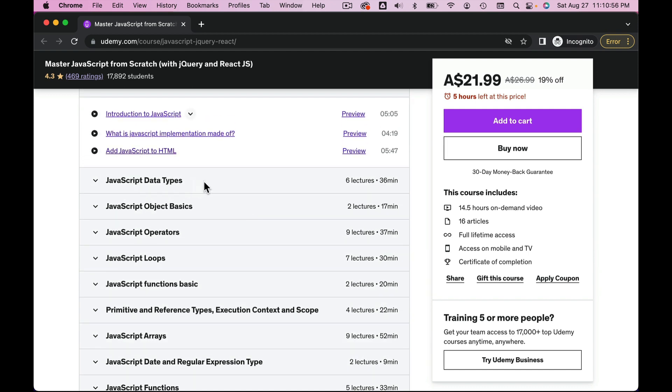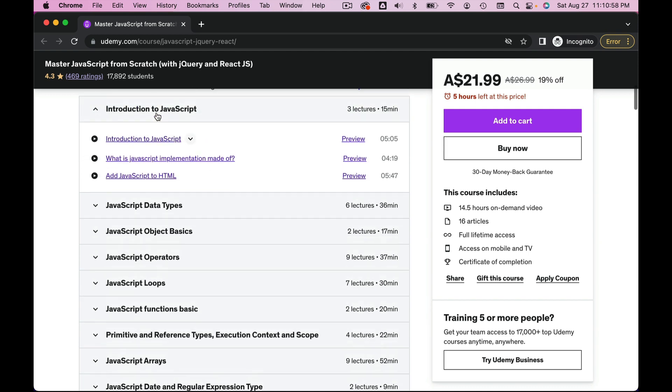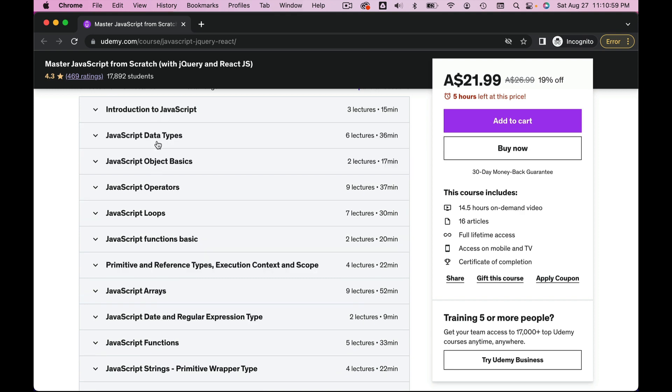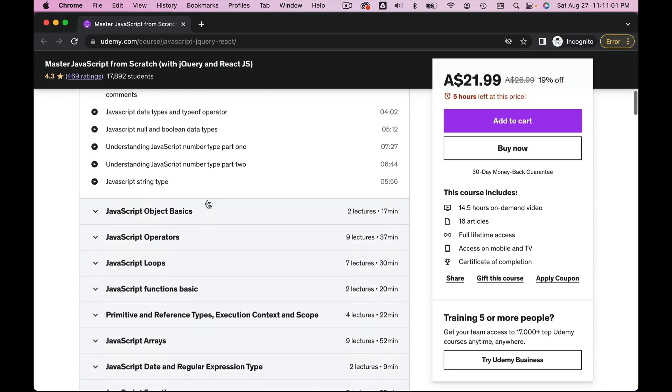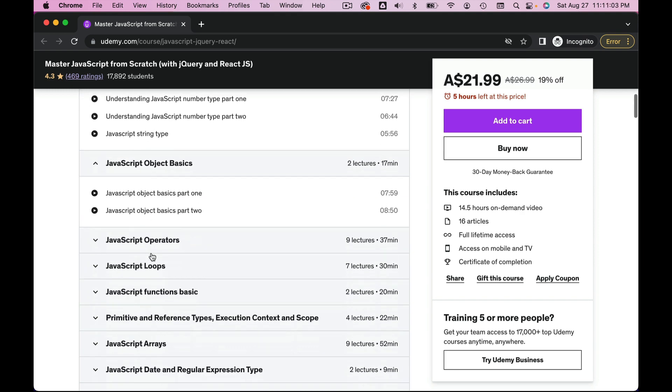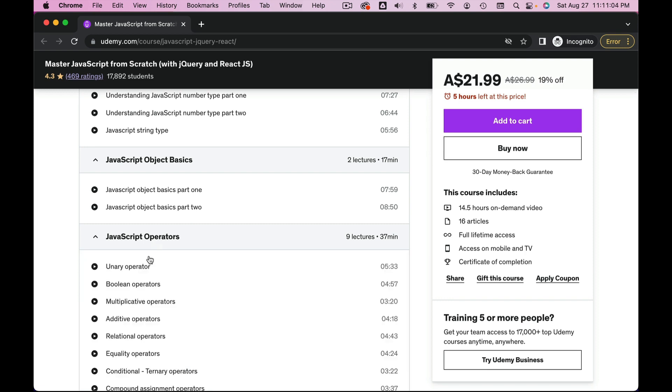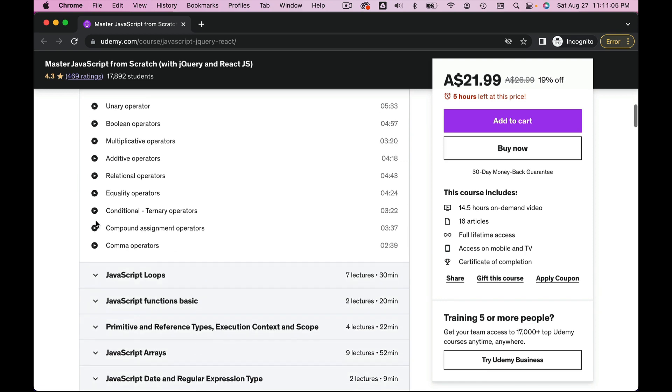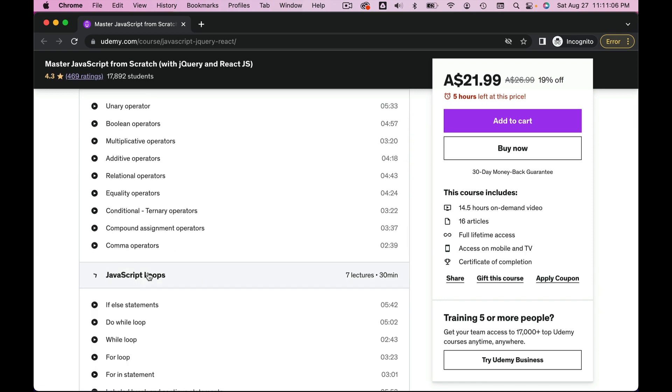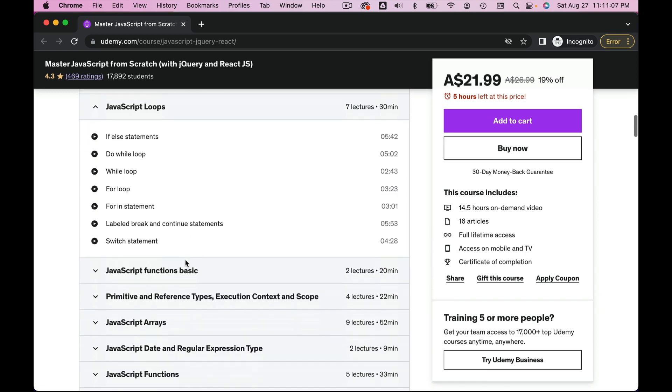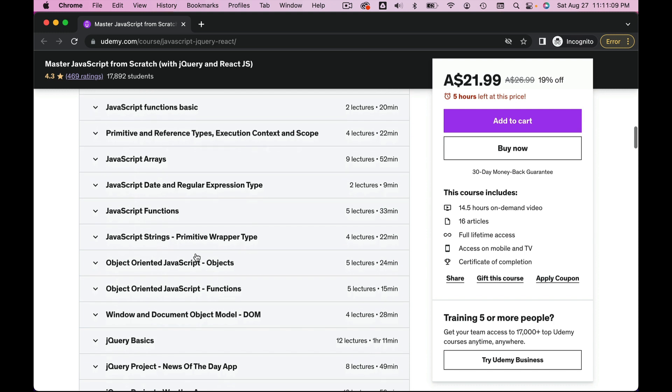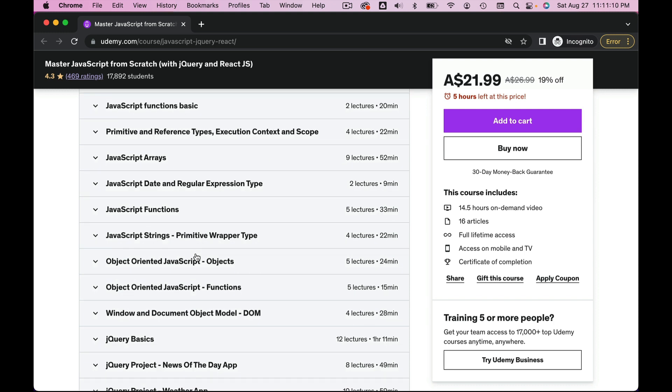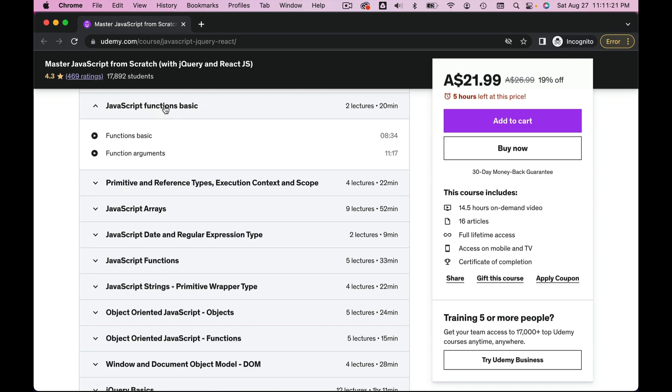Each and every detail of this programming language has been covered: data types, the object basics, operators, loops. These are the core fundamentals of programming. This knowledge you can apply in any other programming language. Even if you're trying to learn other programming languages, these core concepts will apply to all of them.